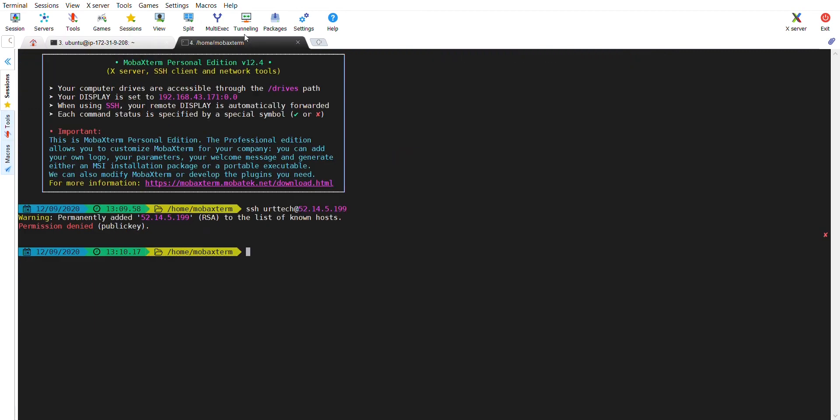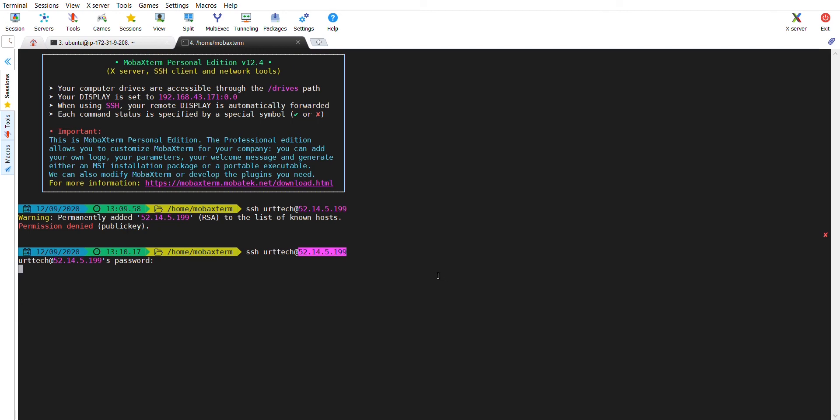Now, let me try to login by using password. You can see the same command I am using. URT Tech and the IP. You can see now, it is asking me for password. That means the password authentication is changed to yes.